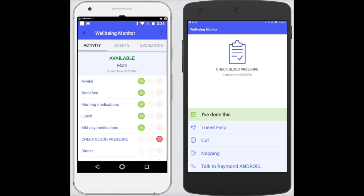The Wellbeing Monitor was designed with the user as the number one priority. Part of that was to make sure everything was clear, concise and easy to use. If a user can switch on a light switch with one finger, then they can use this solution.